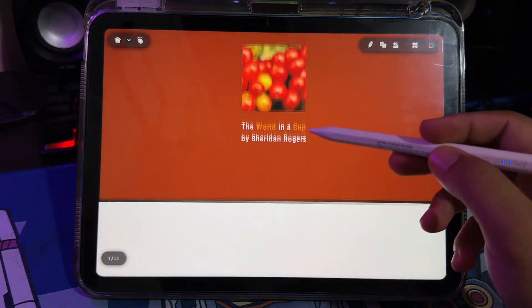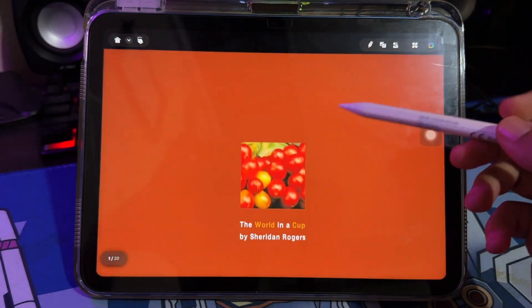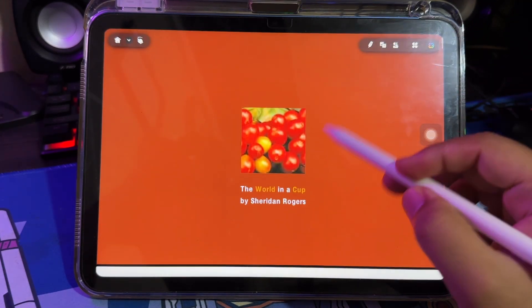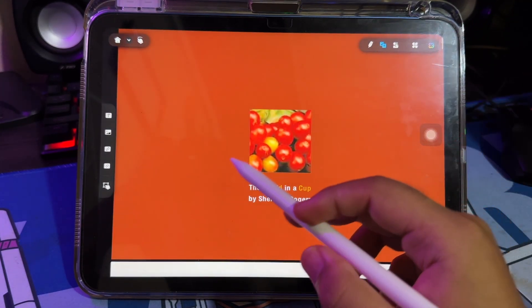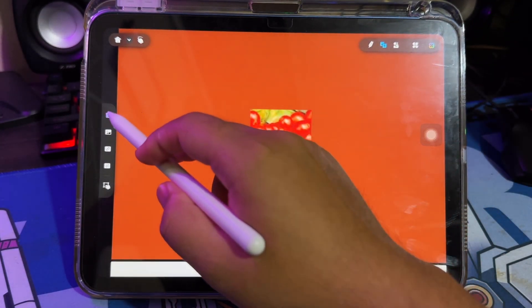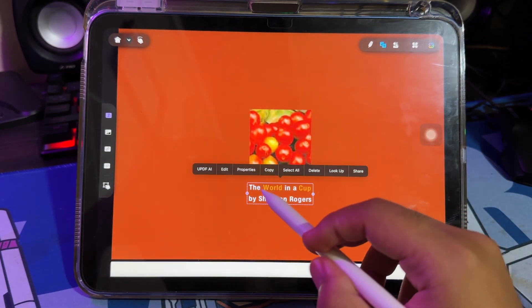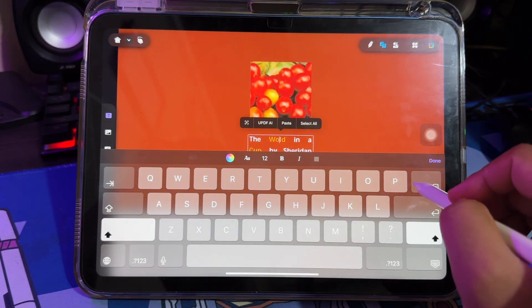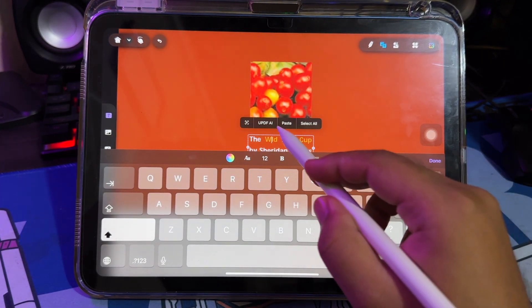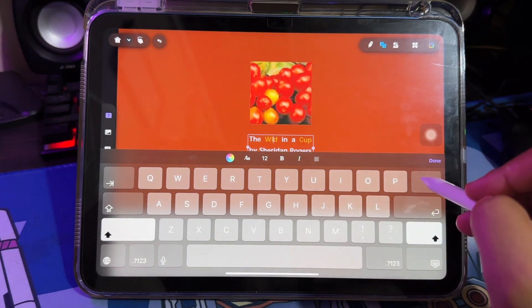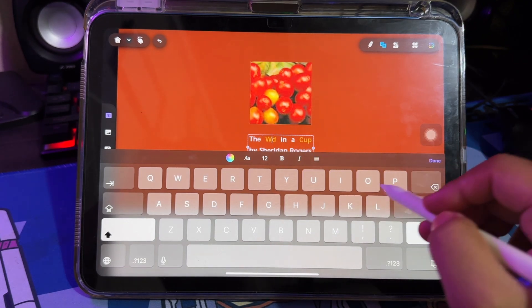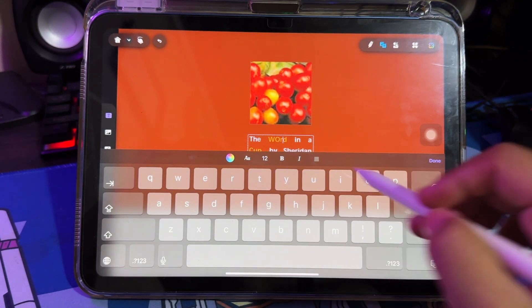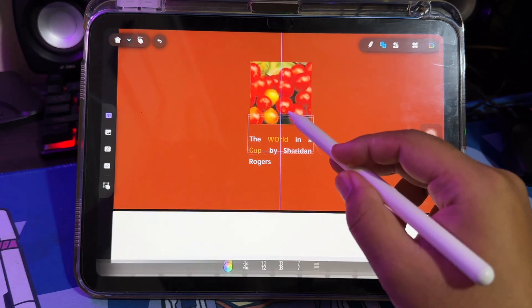With UPDF, you can easily edit, remove, or add text directly on the PDF file. You can edit anything as if you were the one who created the PDF. As you can see in this video, here I delete and add text freely without any restrictions, and you can also move the position of the text as you wish.